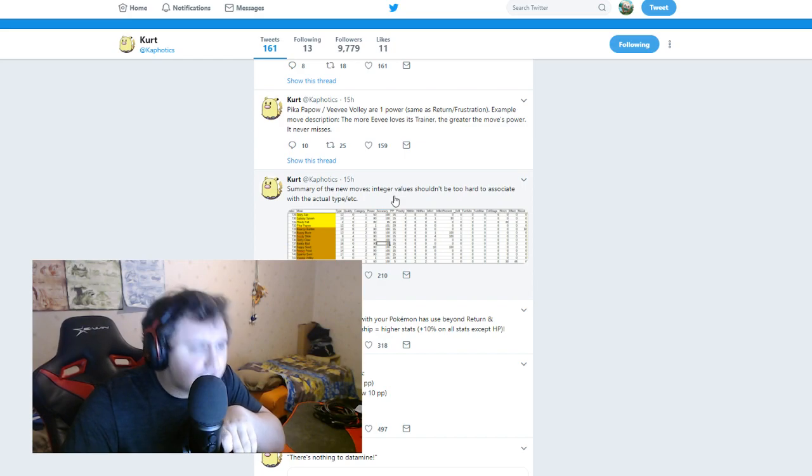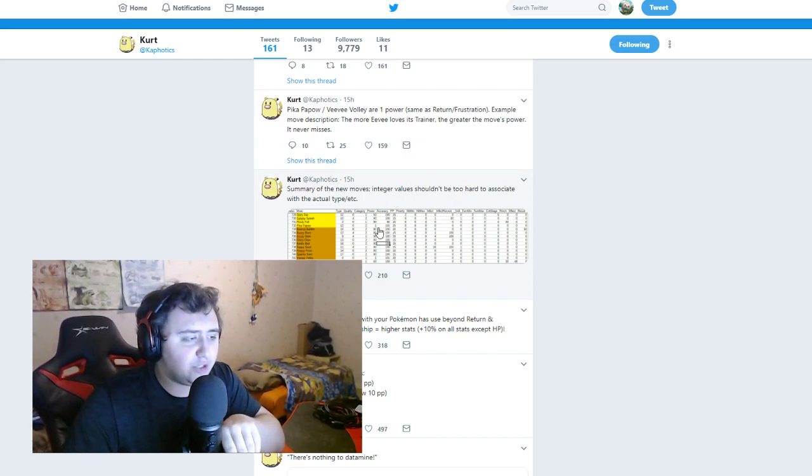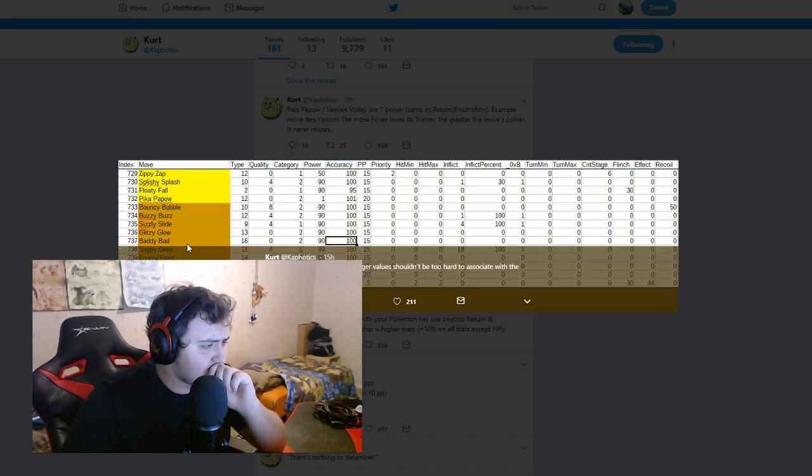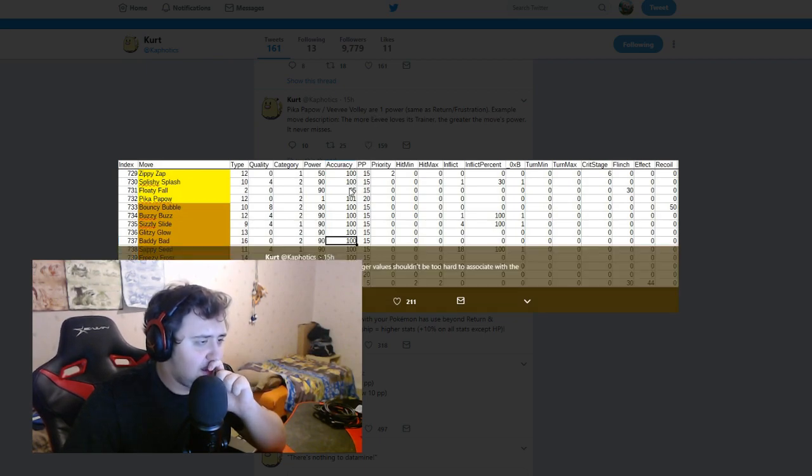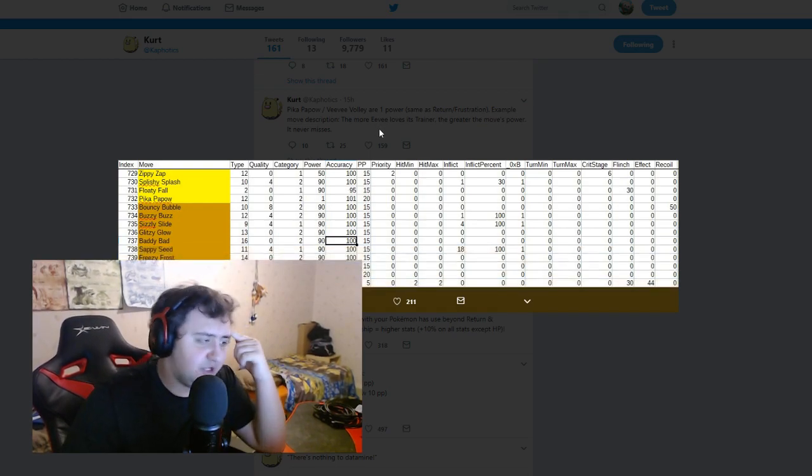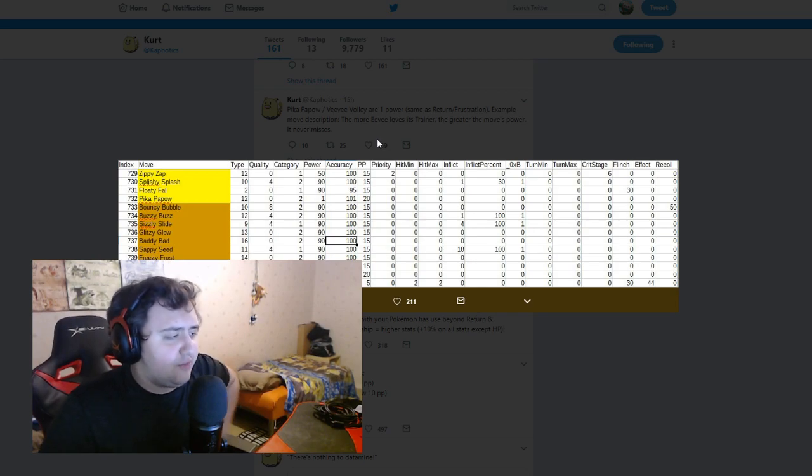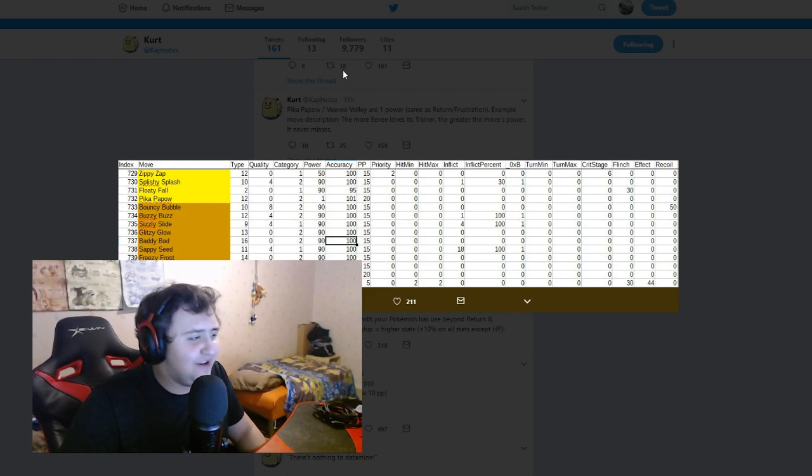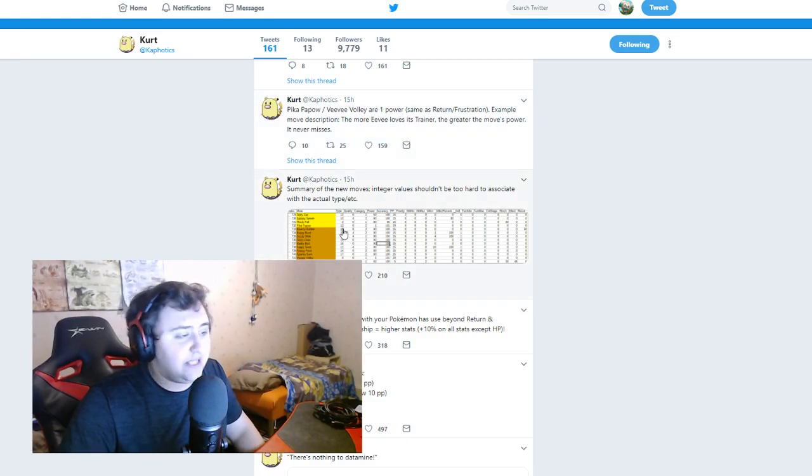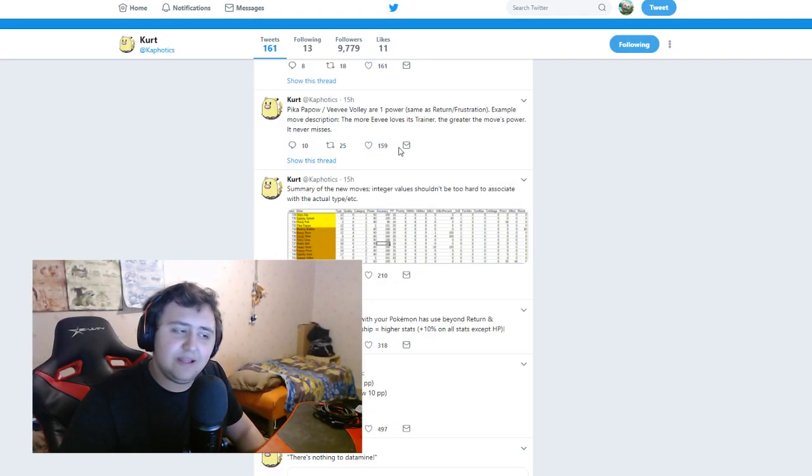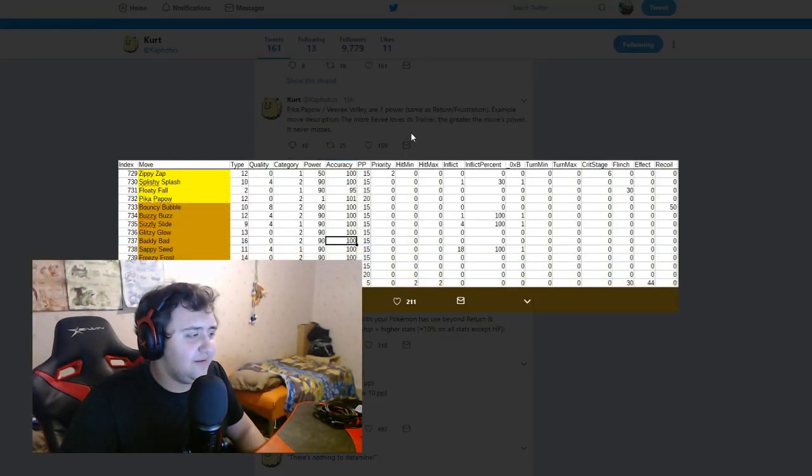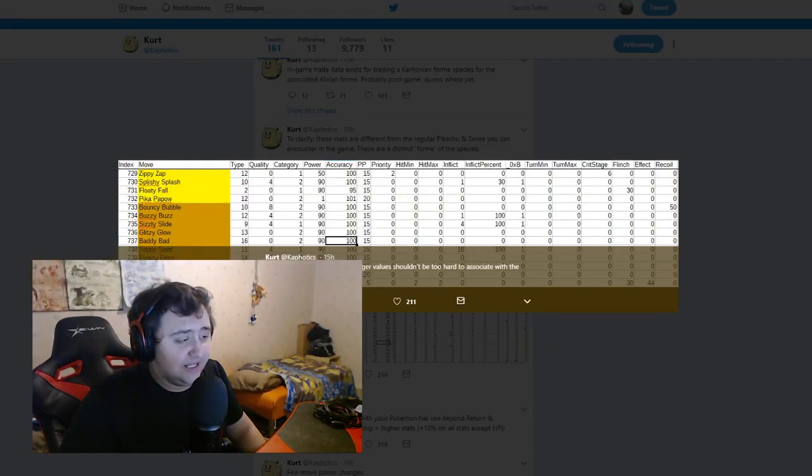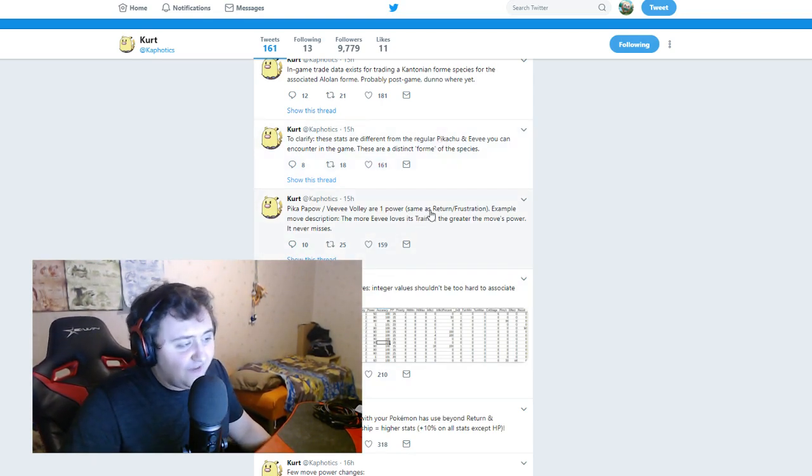Summary of the new moves. So all these moves have almost 100% accuracy except Floaty Fall has 95 accuracy. Baddy Bad, which is a horrible name. And we know also now we know the other moves. Sappy Seed, we didn't know about that one before. And Freezy Frost, Sparkly Swirl, Floaty Fall, Zippy Zap. Oh boy, these are some bad names. These are, this is what I dislike. Boy, these names are bad. I really hope they don't make more of those ridiculous names. I know it's a children's game, but that's just ludicrous.